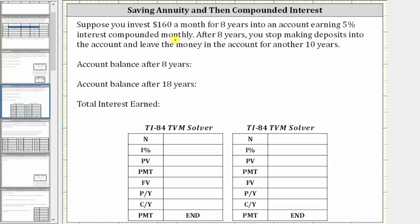Suppose you invest $160 a month for eight years into an account earning 5% interest compounded monthly. After eight years, you stop making deposits into the account and leave the money in the account for another 10 years. We're asked to determine the account balance after eight years, the account balance after 18 years, and also determine the total interest earned.